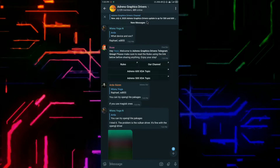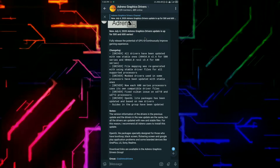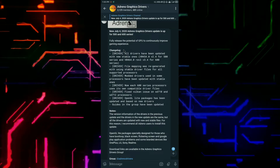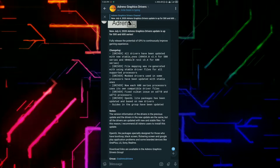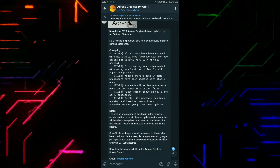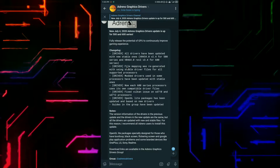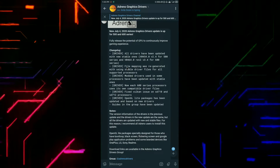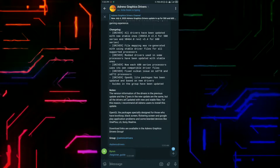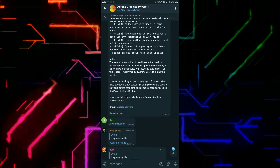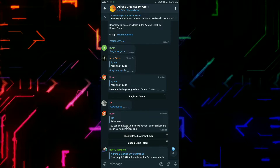So you can see this is the group and this is the update. What you have to do is click on the download link as shown in the video. After that, download the update according to your Adreno series and then select which processor you have in your device.